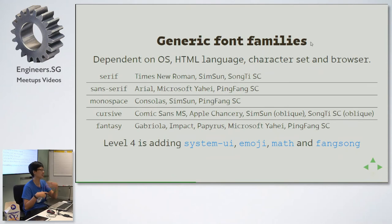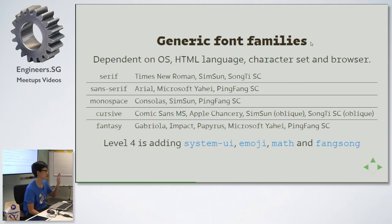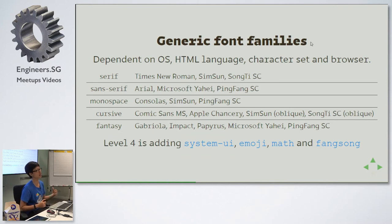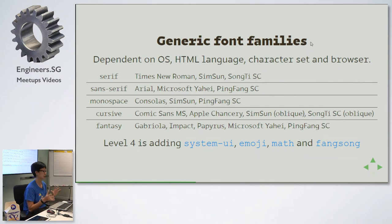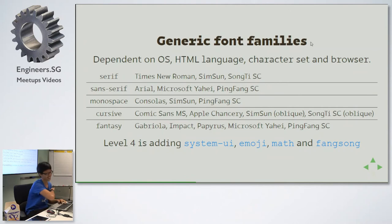CSS Fonts is currently on Level 3. Level 4 is going to add four more generic font families: System UI, Emoji — which will apparently be a generic font family — Math (I haven't read the spec yet, so I'm not sure what the generic is for math), and Fang Song, which is actually a Chinese font family — kind of like serif for Chinese fonts, but a bit skewed.